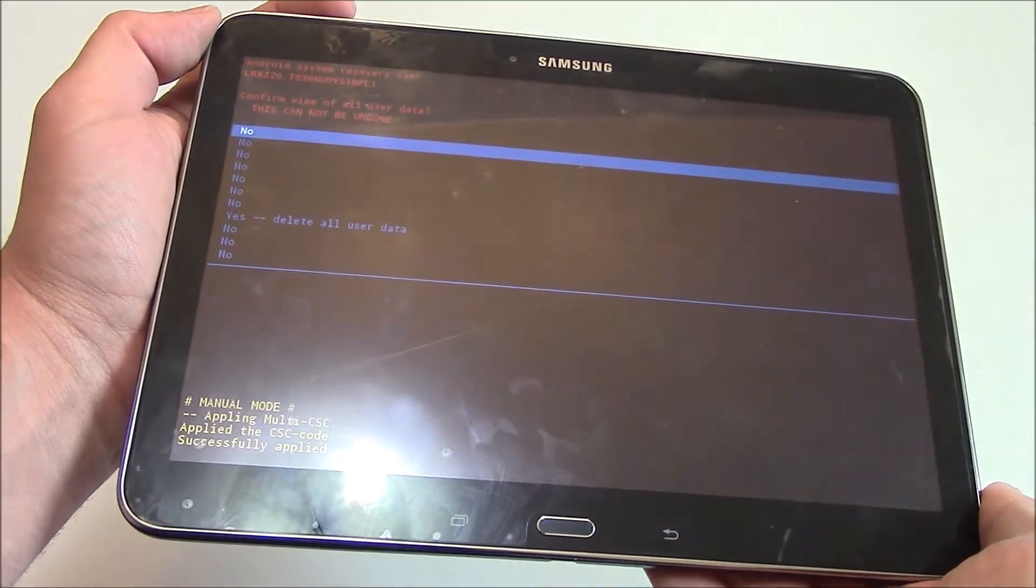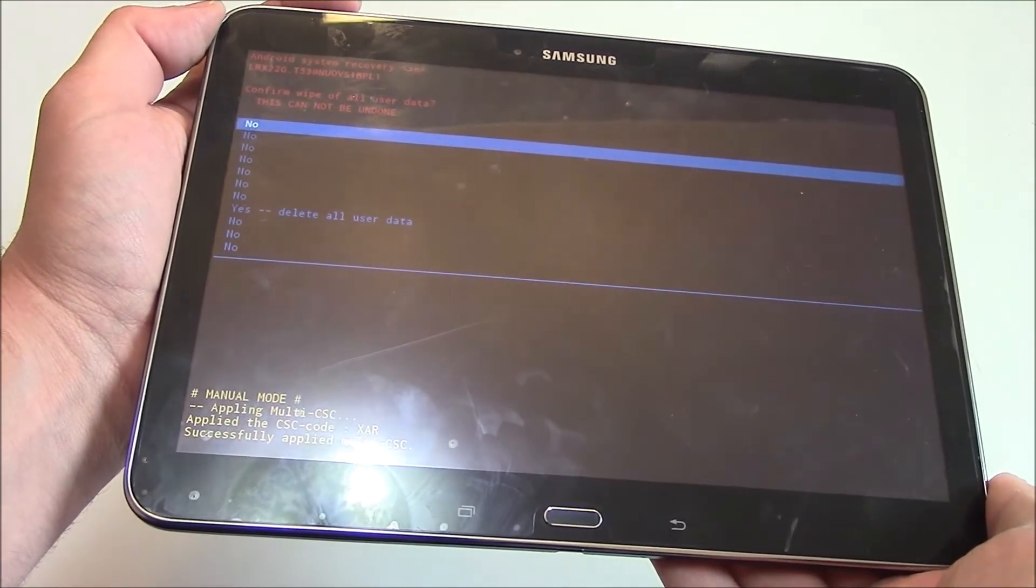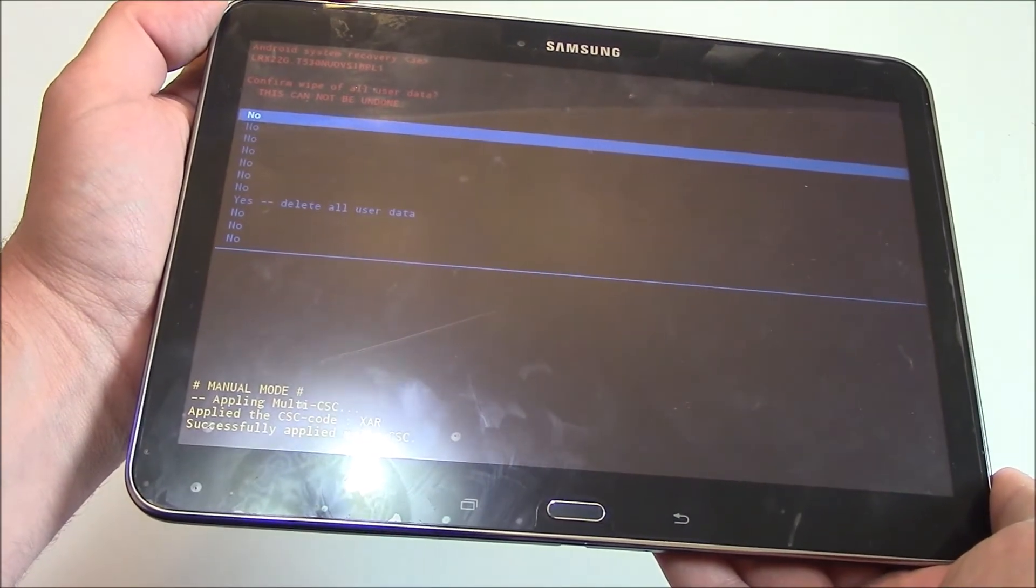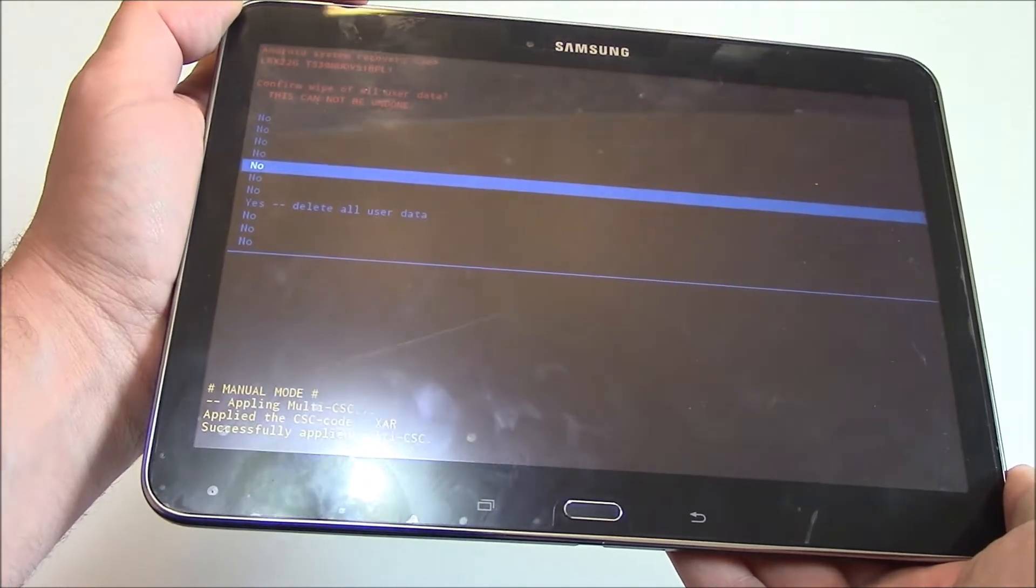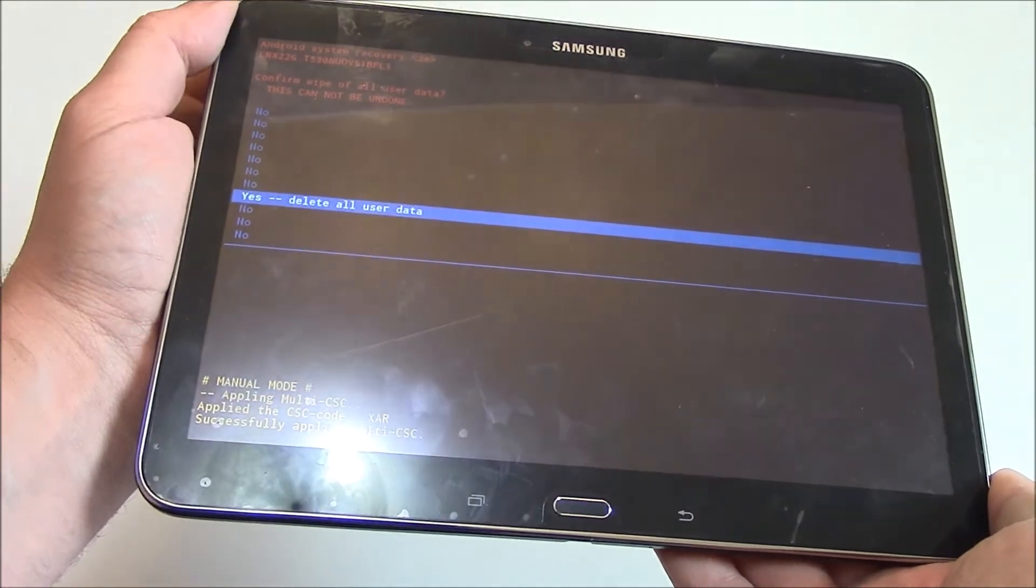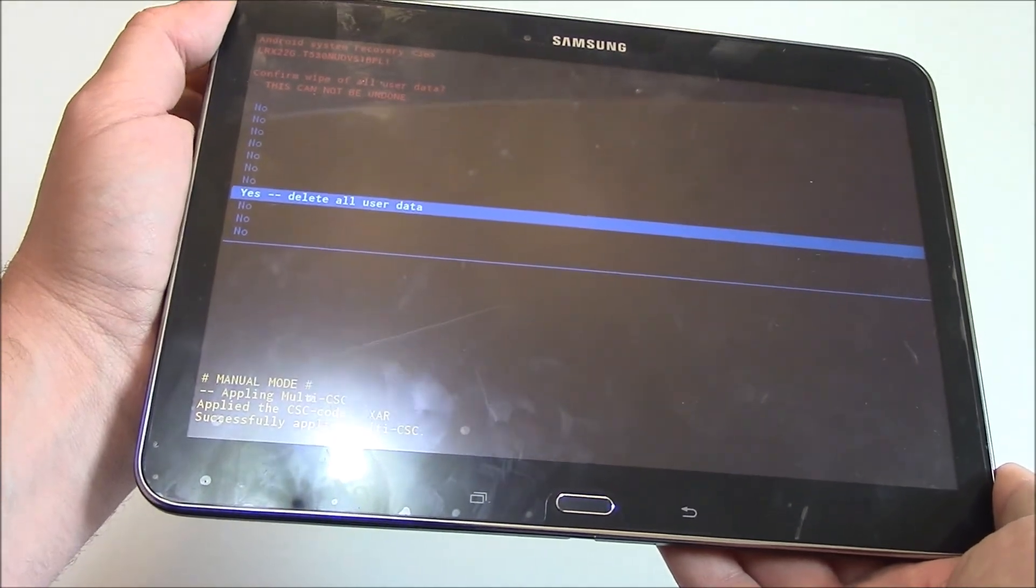Using the volume down button, go to yes, delete all user data. Press the power button.